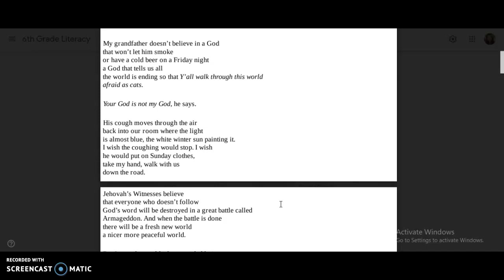His cough moves through the air, back into our room, where the light is almost blue, the white winter sun painting it. I wish the coughing would stop. I wish he would put on Sunday clothes, take my hand, walk with us down the road.